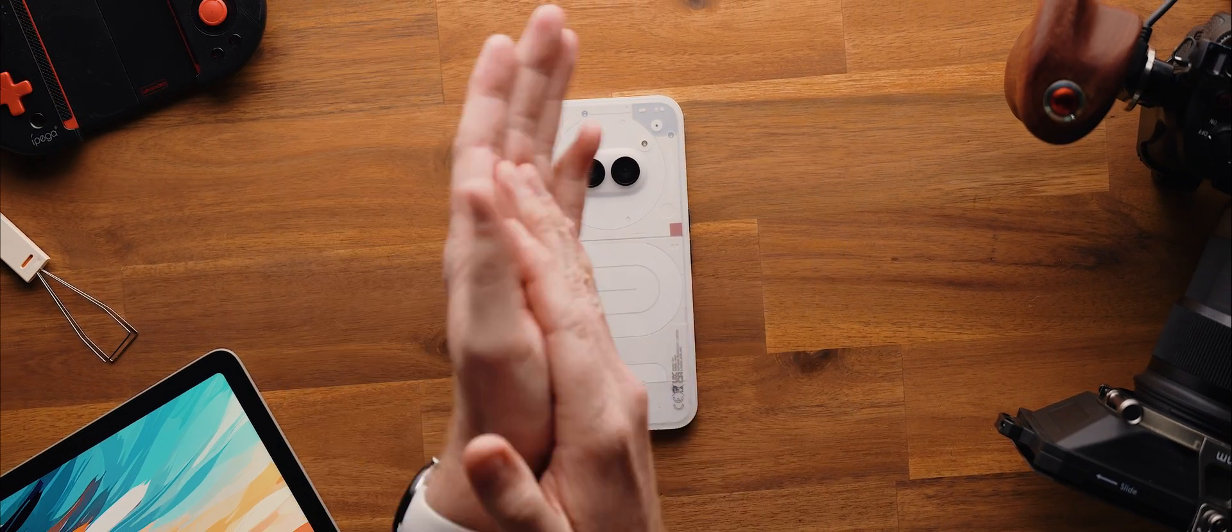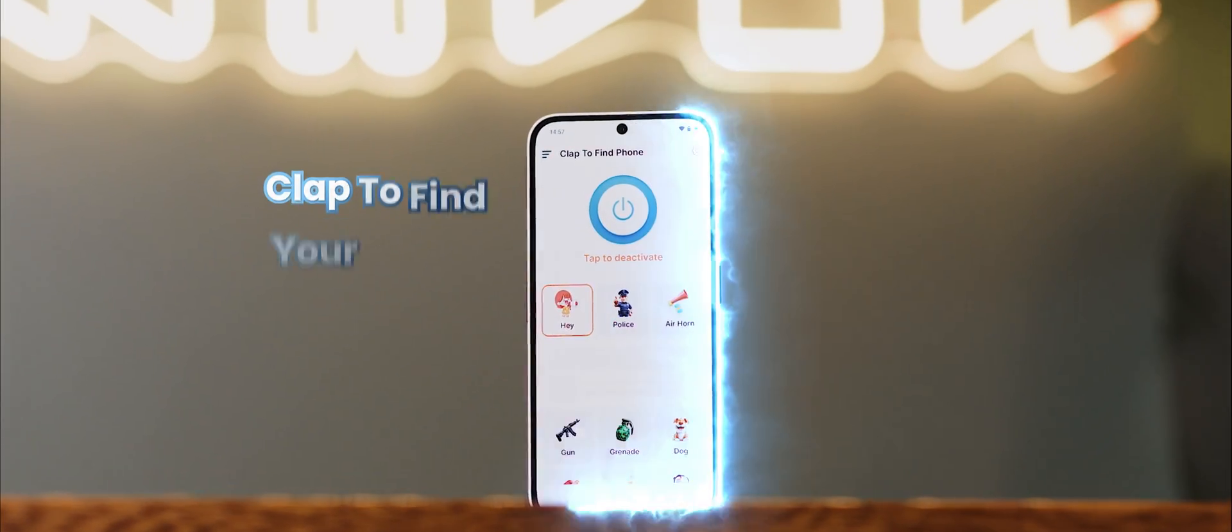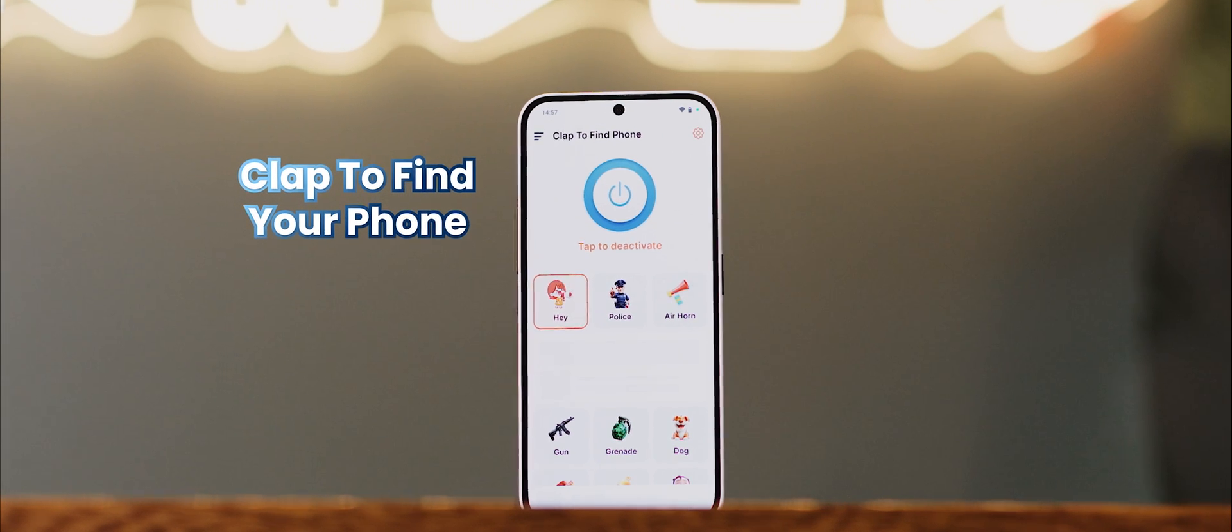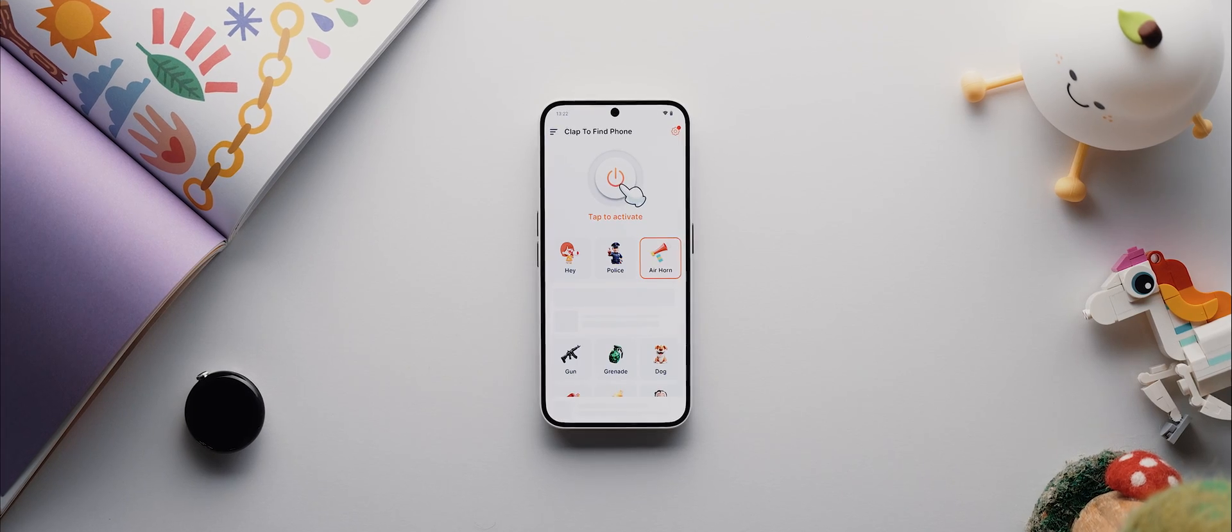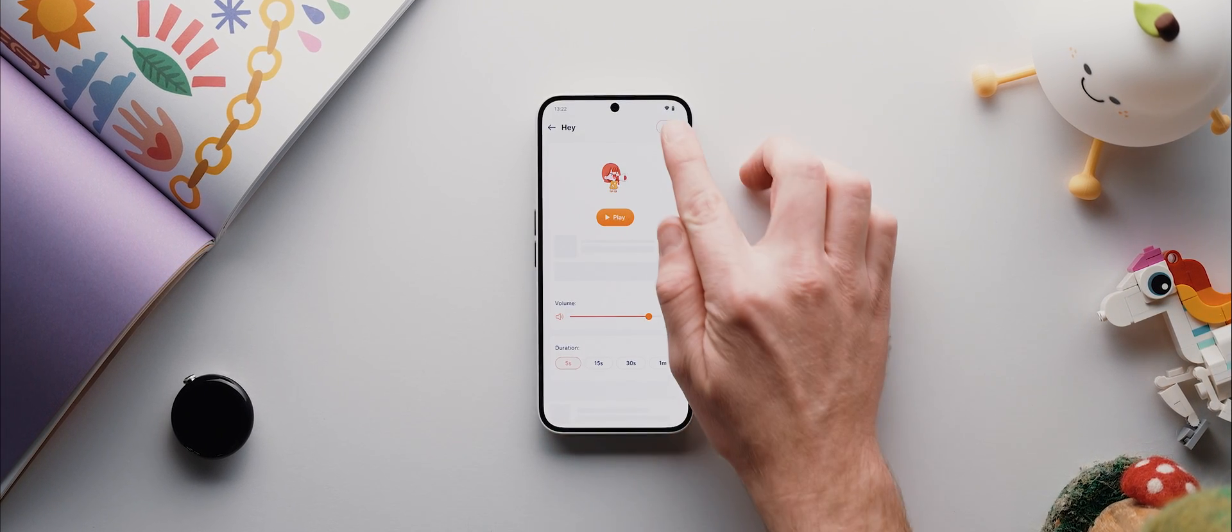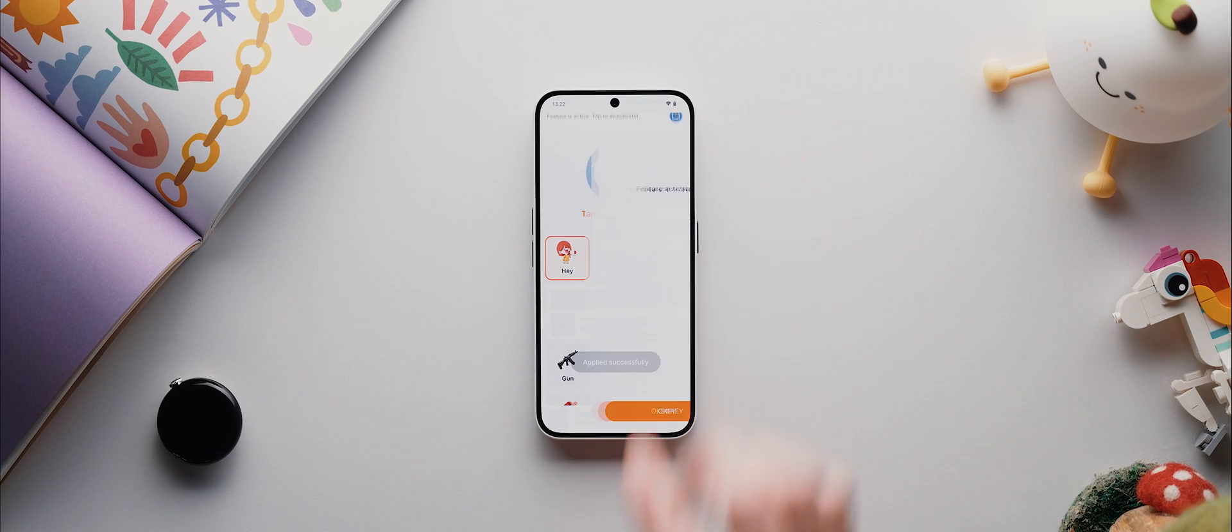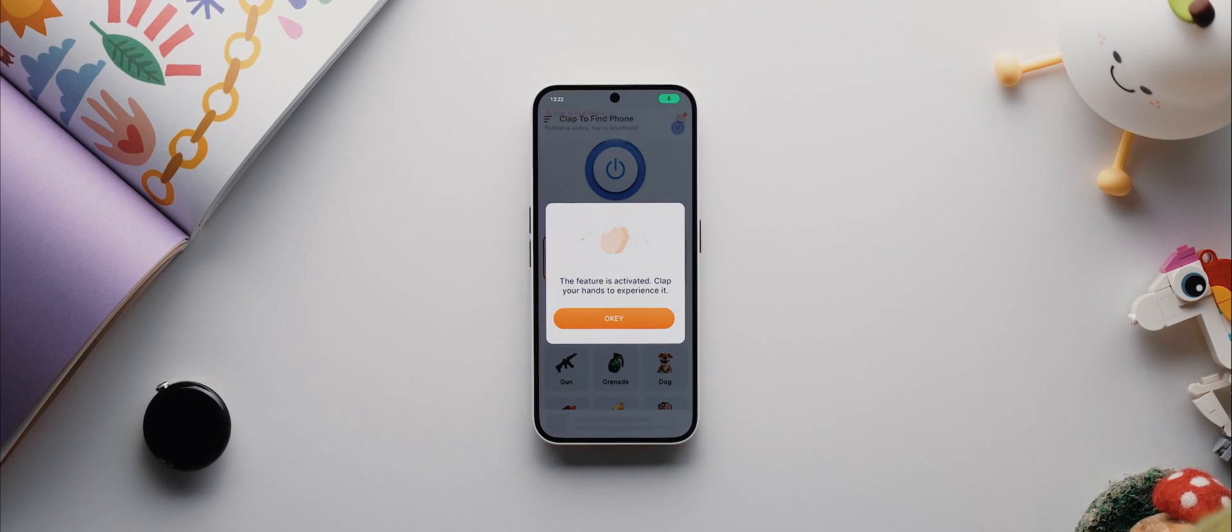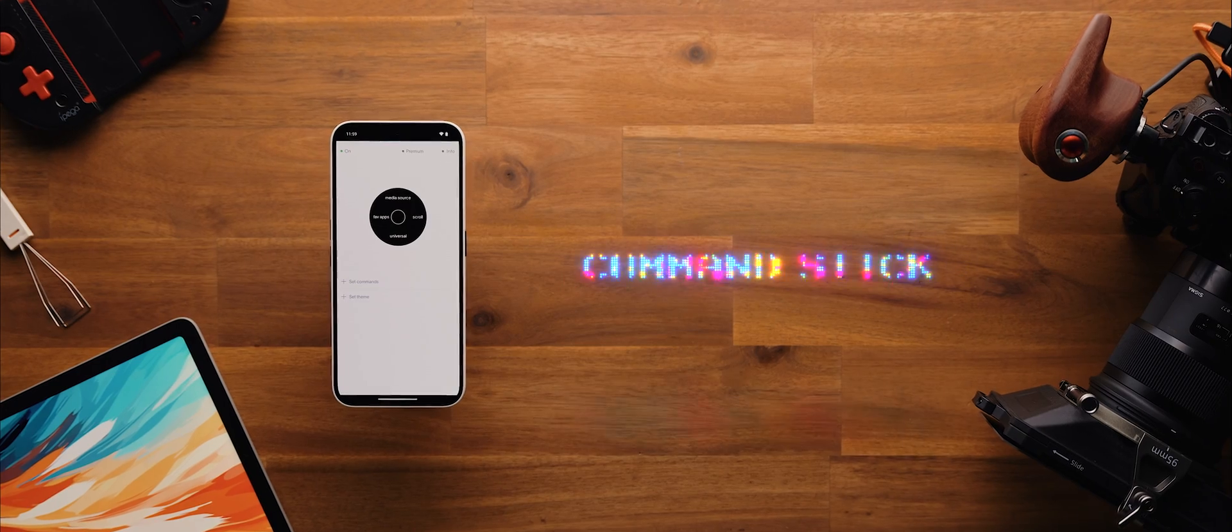You ever wish you could just clap to find your phone? Well, the very aptly named Clap to Find Your Phone lets you do exactly that. You just grant it the necessary permissions, select a sound, then tap this big on button to activate it. And from then on, anytime you're in the near vicinity of your phone and you clap your hands, your chosen sound will play and your phone's torch will flash, which should make it way easier to find your phone. And in my testing, it actually works really well.